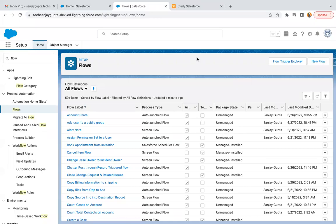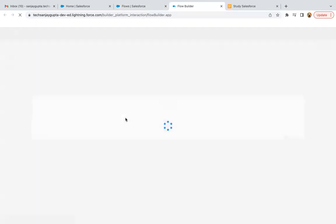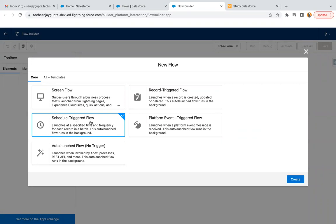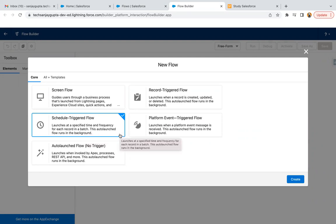After learning lots of screen flow and record trigger flow scenarios, now it's time to understand a new type of flow: scheduled triggered flow. If you click on the new flow button, you see this option. Scheduled triggered flow launches at a specified time and frequency for each record in a batch. This auto-launched flow runs in the background.